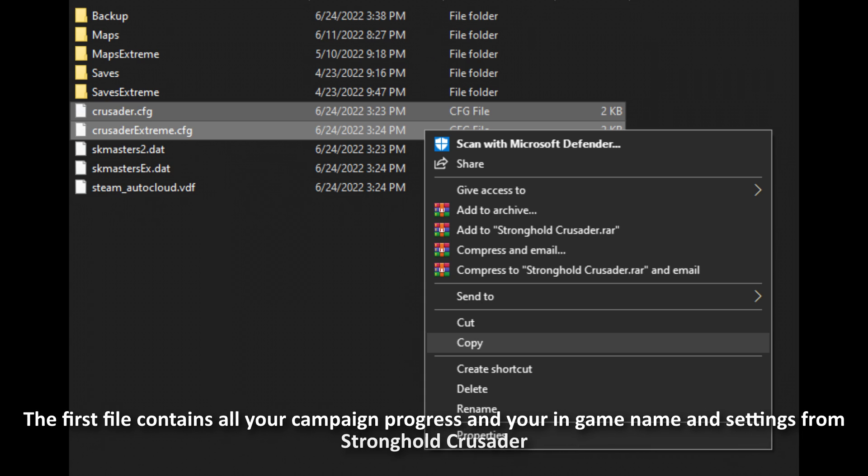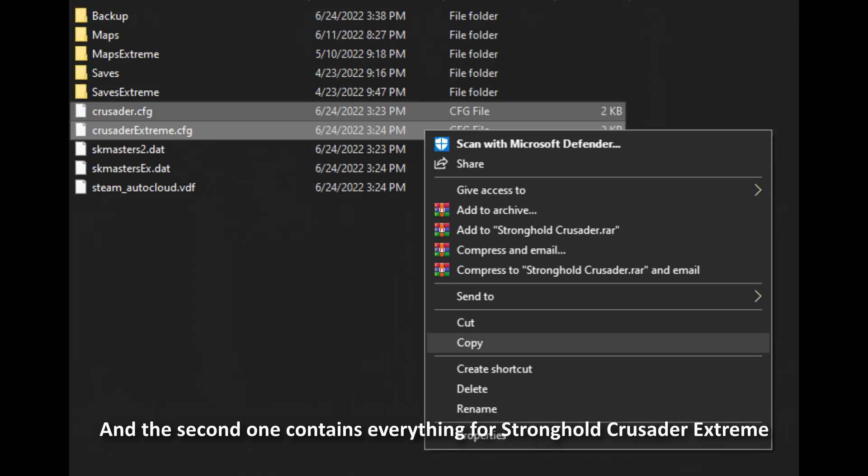The first file contains all your campaign progress and your in-game name and settings from Stronghold Crusader, and the second one contains the same things for Stronghold Crusader Extreme.